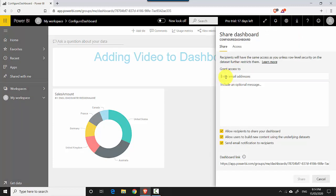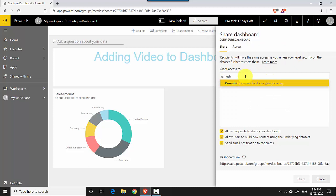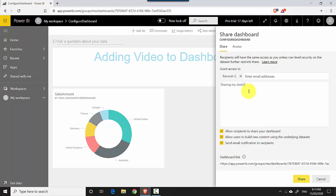You can share this with people within your organization as well as people outside the organization. For the purpose of this tutorial, we'll just include the email address of somebody in the organization. I have somebody who's a Power BI developer in my organization.